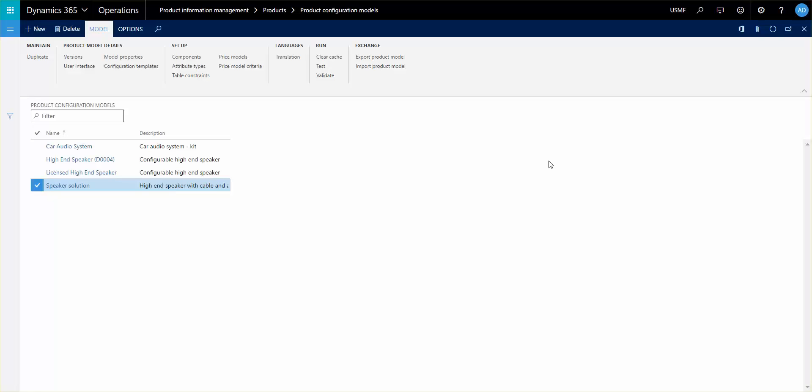What we'll talk about today is the attribute based pricing and how to set that up and when they can be activated. We are in the picture of all of our product configuration models and for each of these models you can set up price models and you can set up price models criteria.